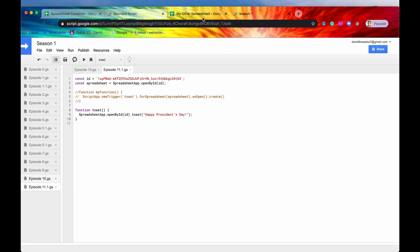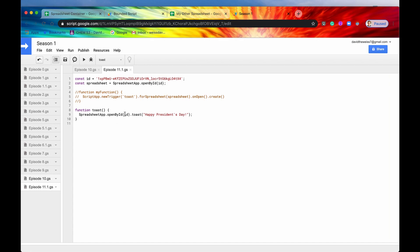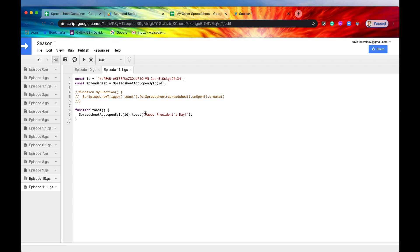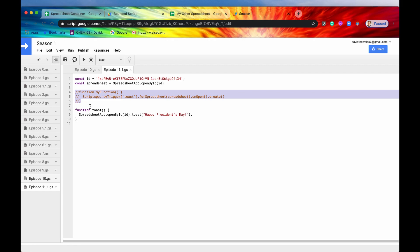So again, this is our standalone script. And this is our spreadsheet that we were working on in previous episodes. So if we just wanted to run a toast independently from this standalone script, and we hit the run button, it's going to take the ID of the spreadsheet, and then get our spreadsheet, and then run a toast. So you would think this would work, but it does not, because this is a standalone script. See, it cannot call this method from this context, which is a standalone script. But however, there is a way to get around this in a way.